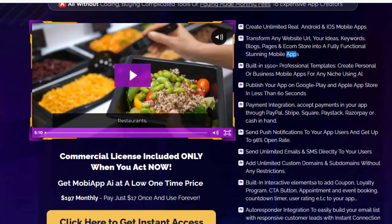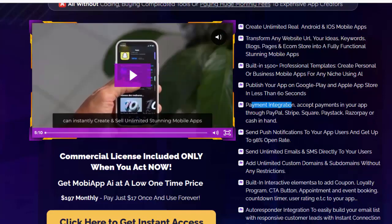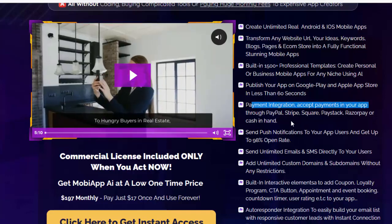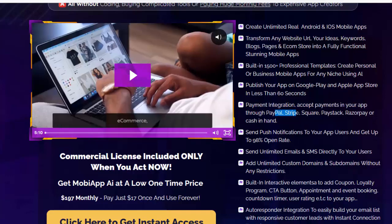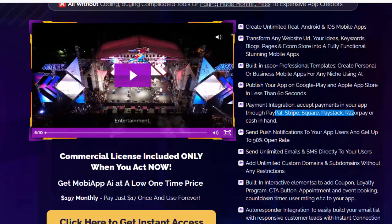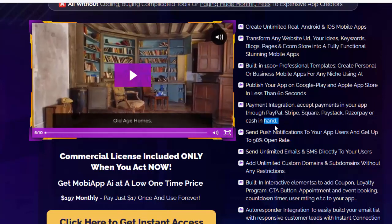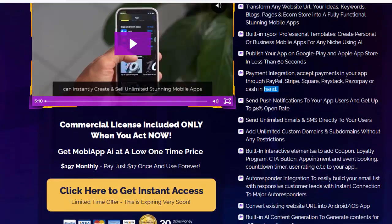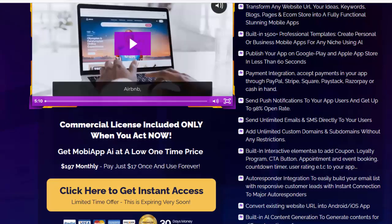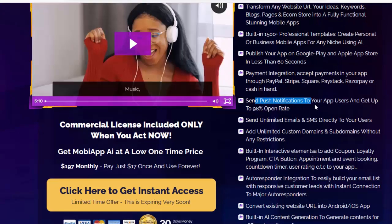Payment integration: accept payments in your app through PayPal, Stripe, Square, Paystack, Razorpay, or Cash in Hand. Send push notifications to your app users and get up to 98% open rate. Send unlimited emails and SMS directly to your users. Add unlimited custom domains and subdomains without any restrictions.